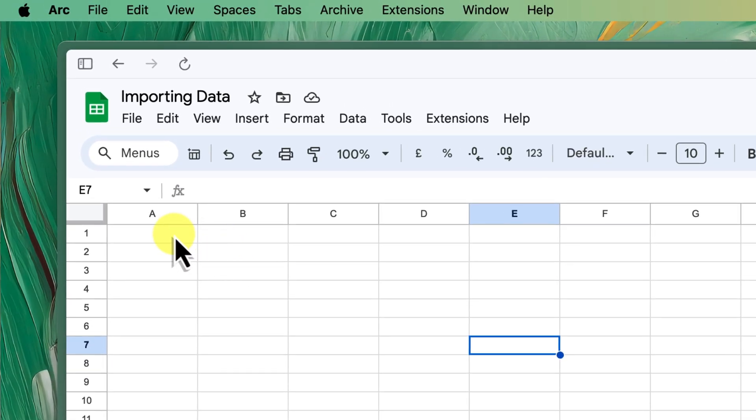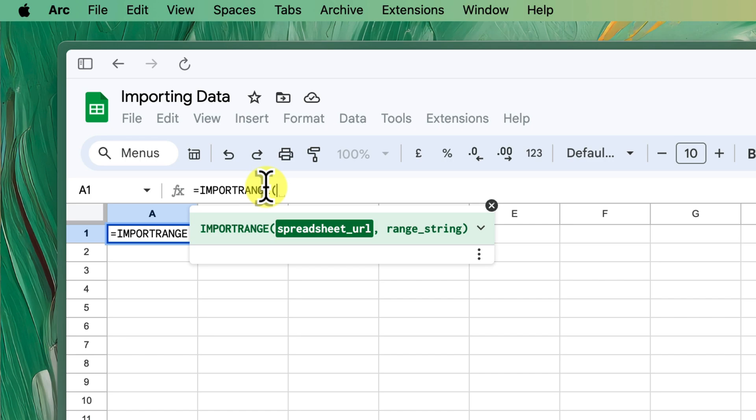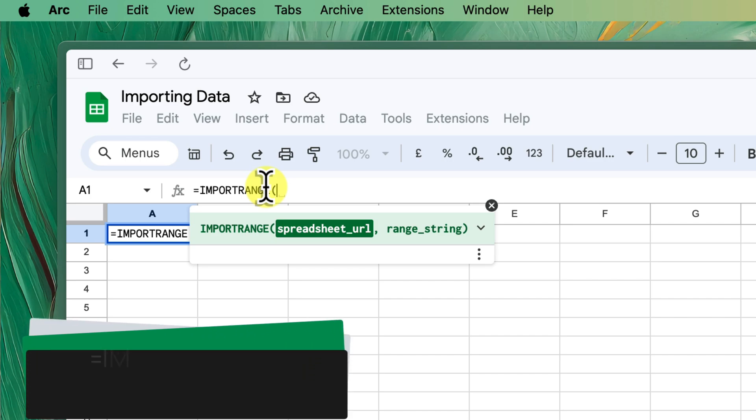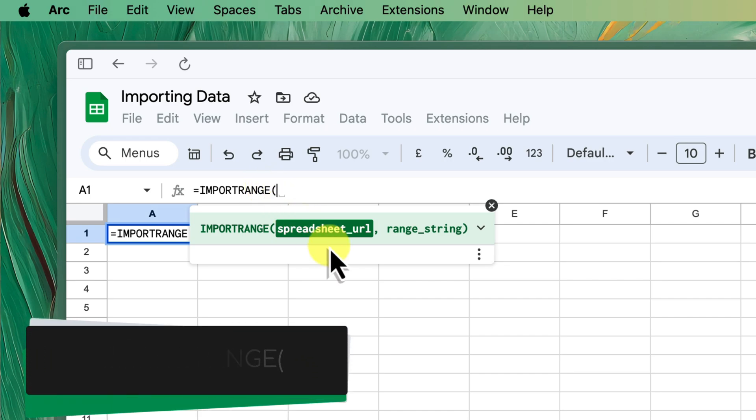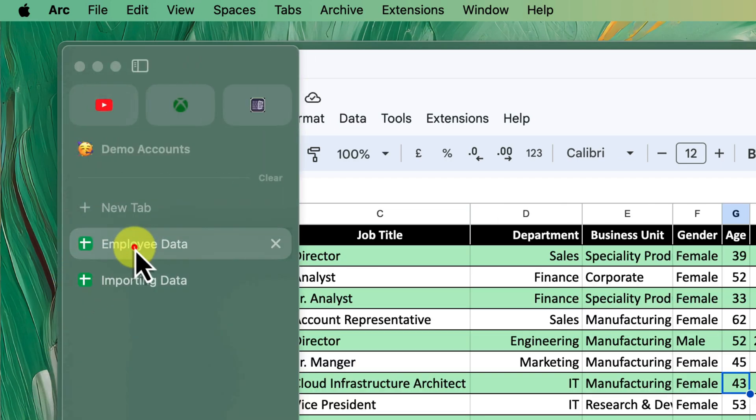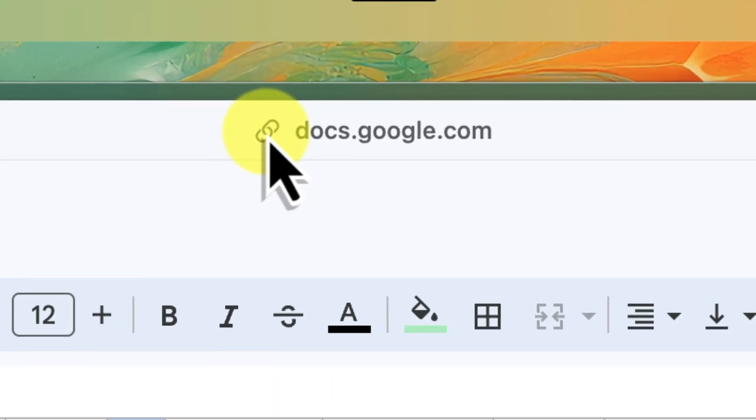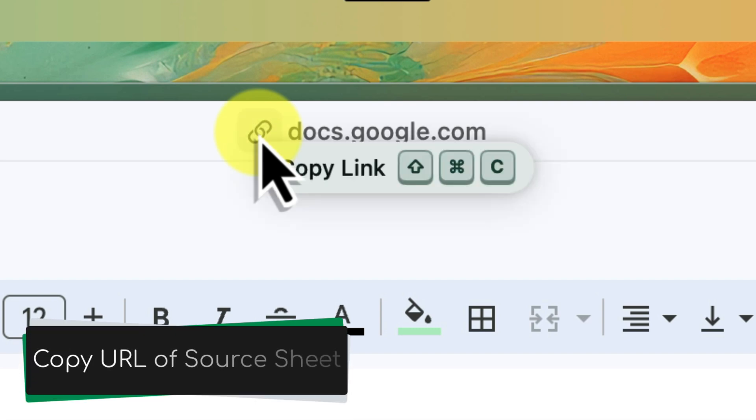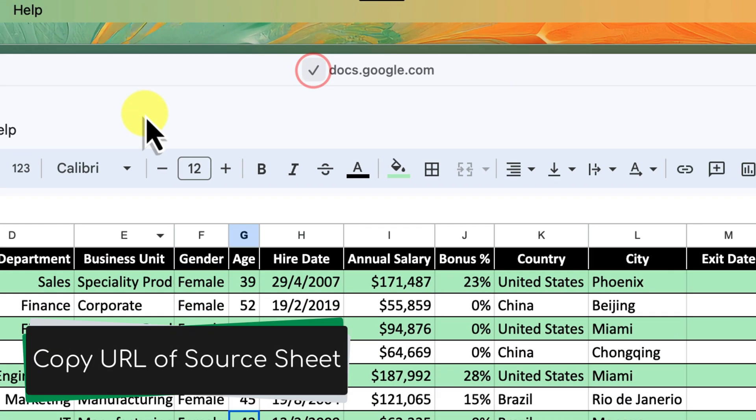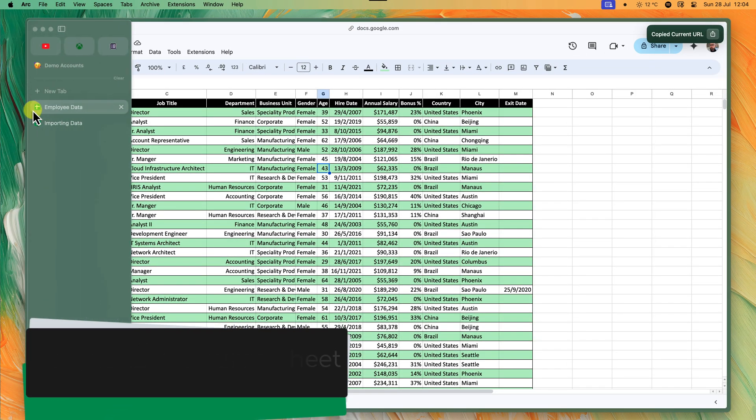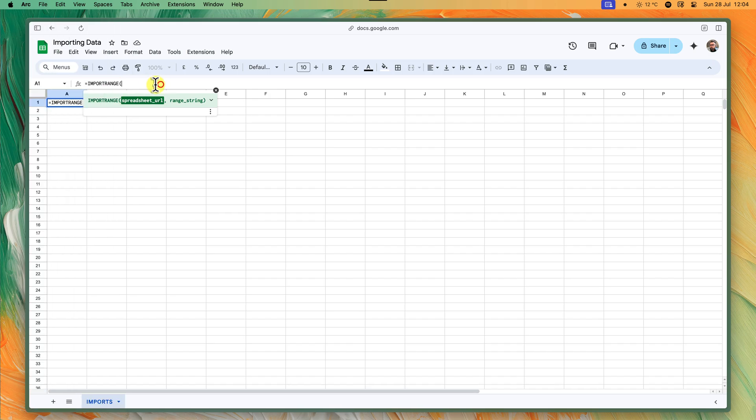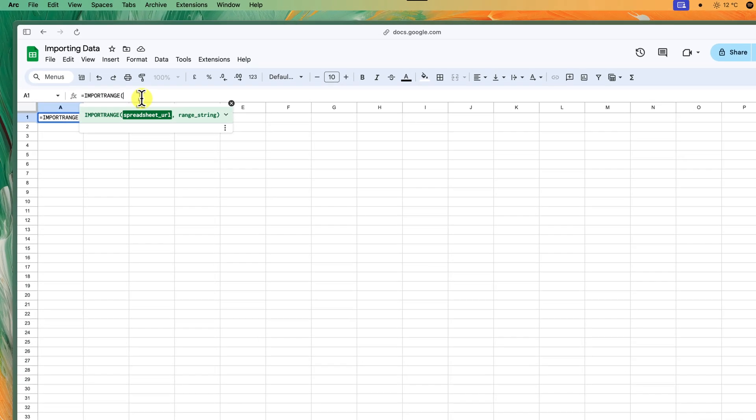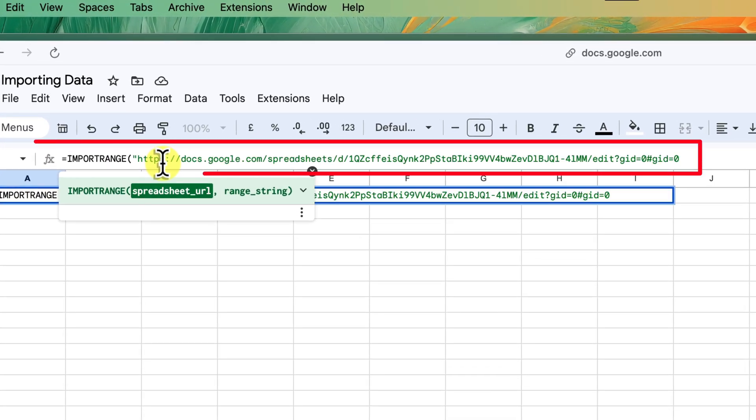Then, choose the cell where you want the top left corner of your imported data to appear. Simply start typing equals import range and an open parenthesis, and you'll see Google Sheets will start suggesting the function for you. Now, in quotation marks, paste in the full web address of the sheet we're importing from. You can grab this from your browser's address bar. Don't forget to include the quotation marks. That is super important.